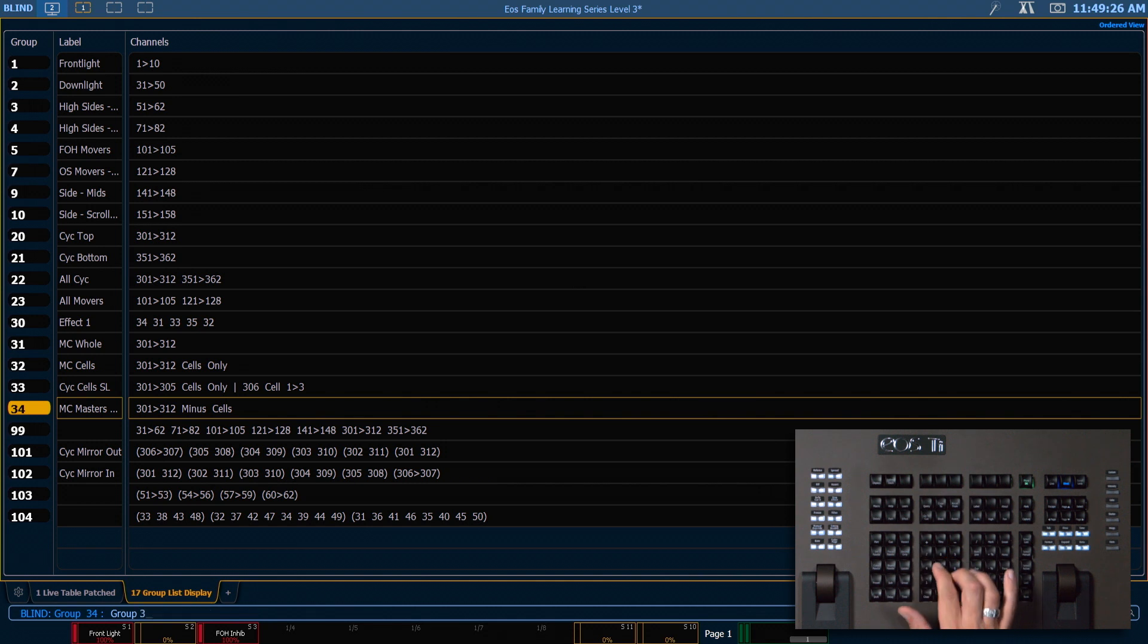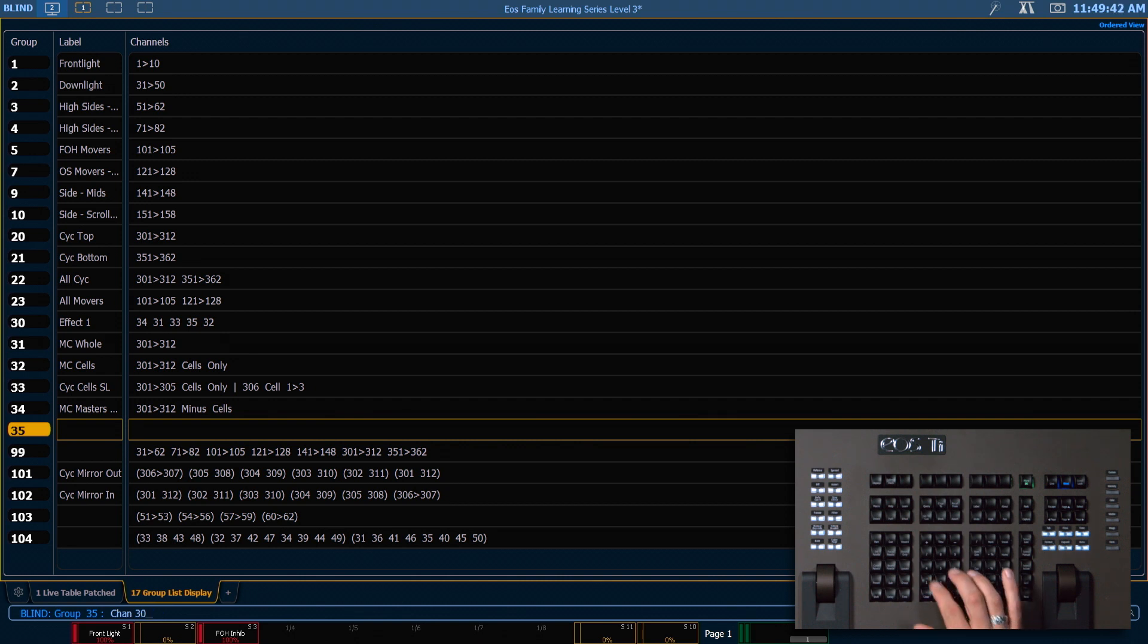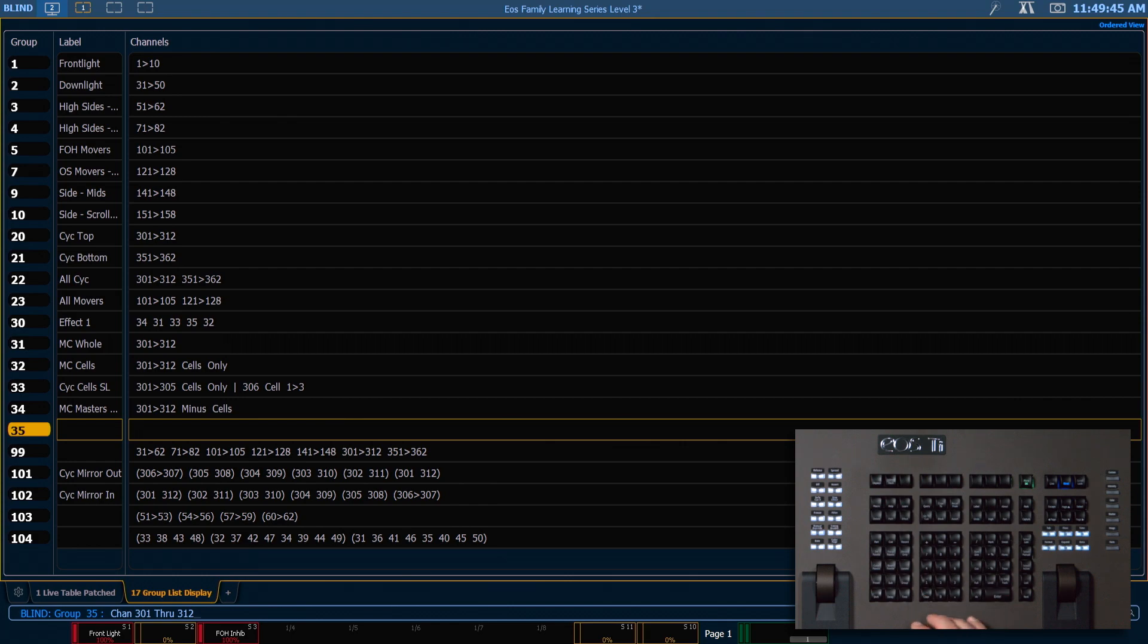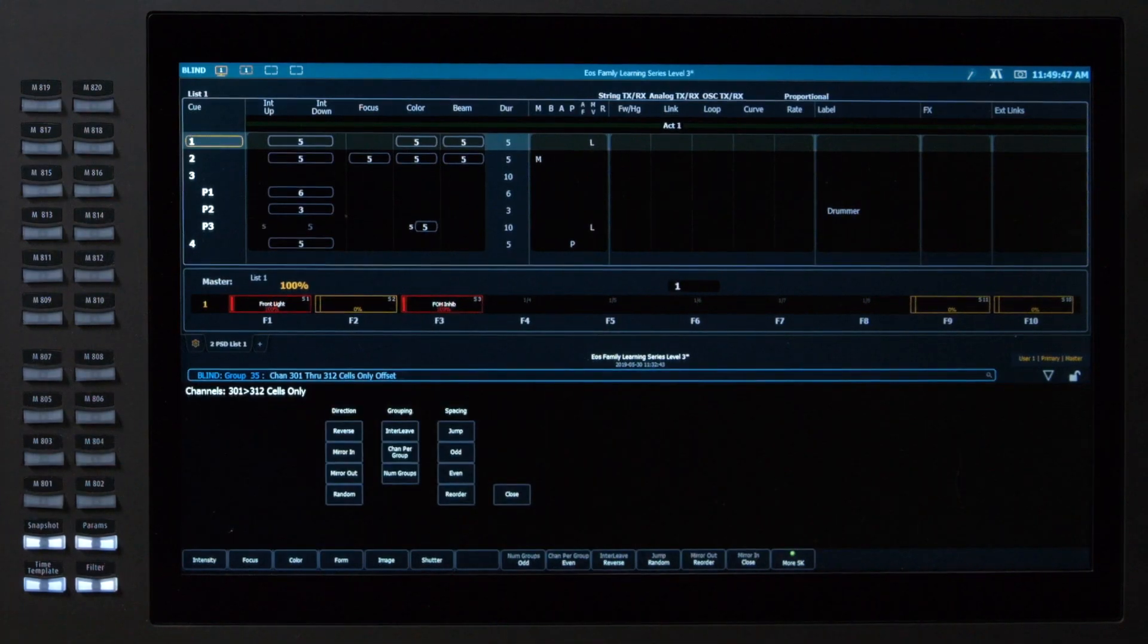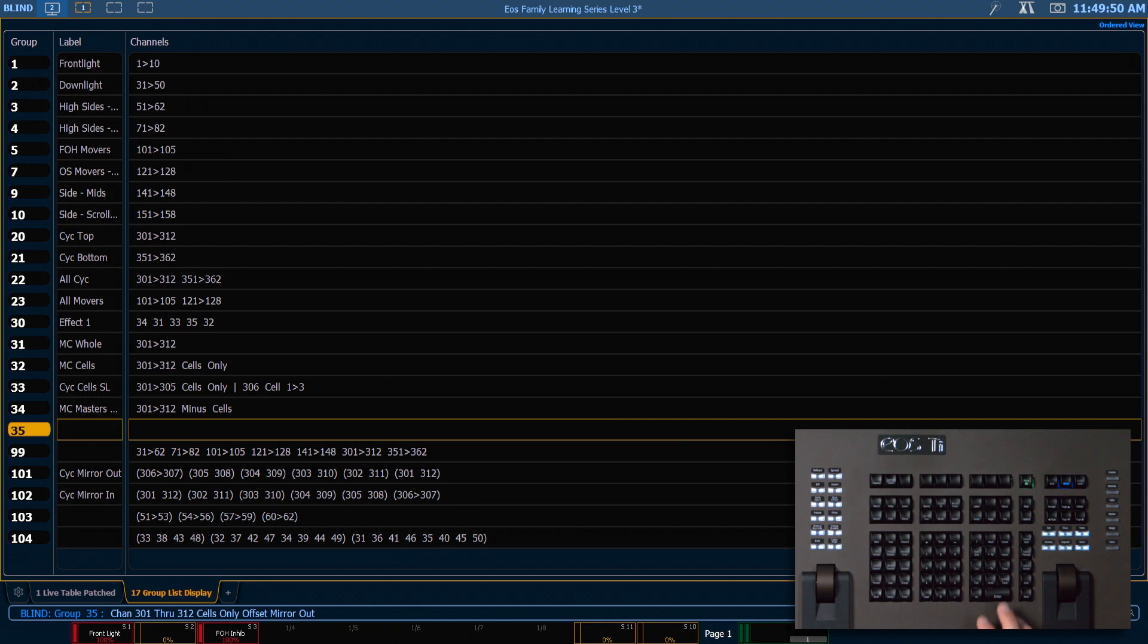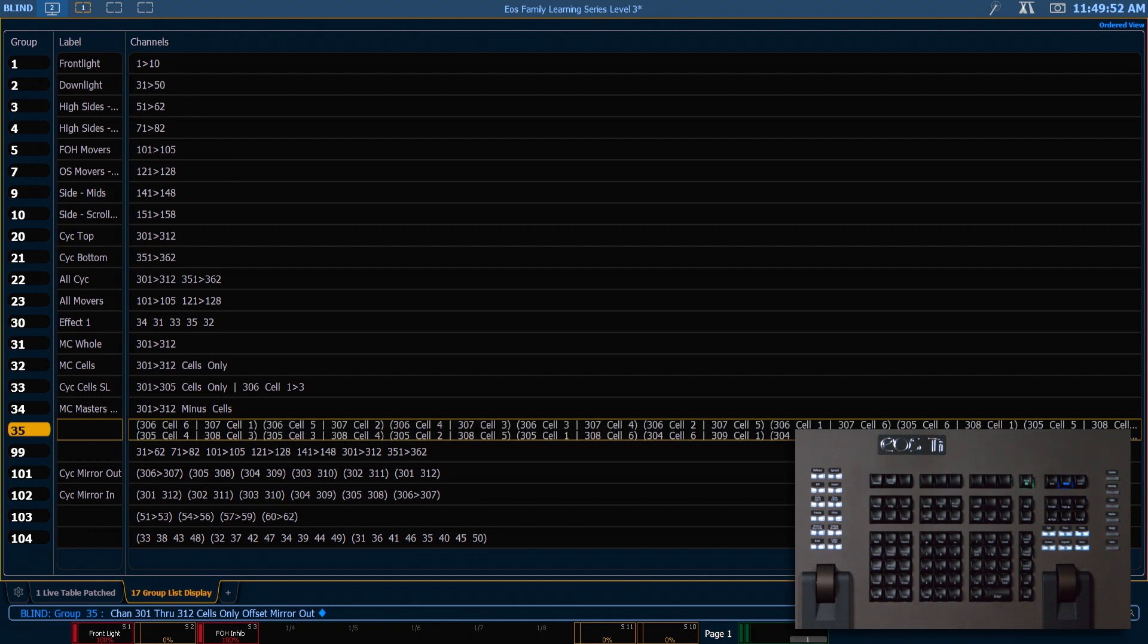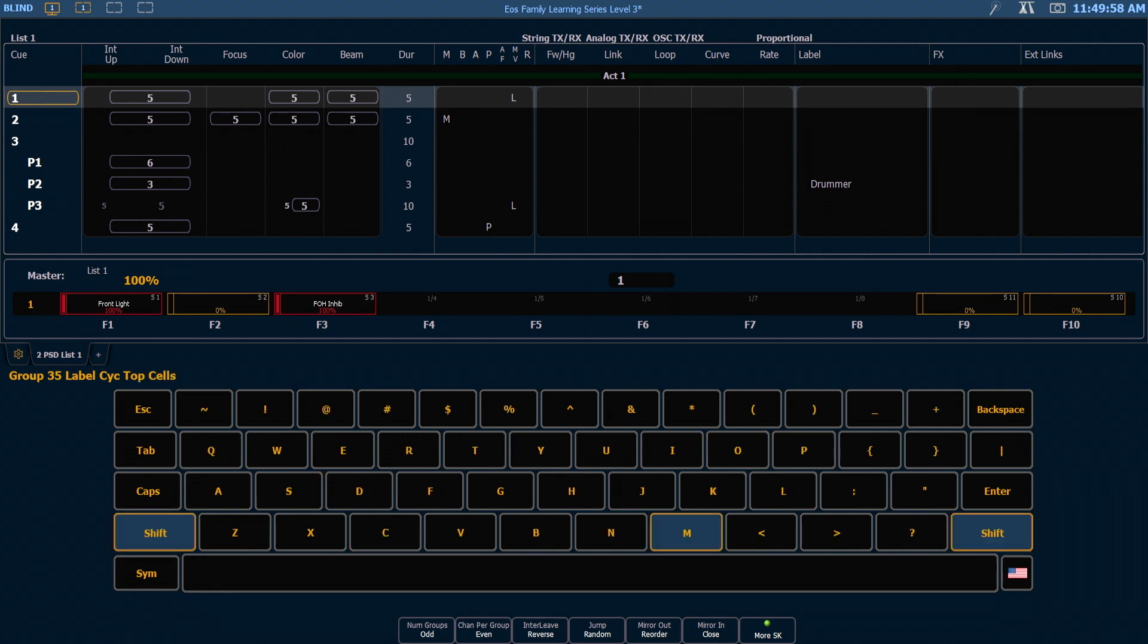And group 35, we're going to make a mirror out group with the cells this time. So we made this group before as group 101 which was the full fixtures and now we're going to make it with the cells. So we'll say 301 through 312 dot offset mirror out. And we want to label that as psych top cells mirror out.